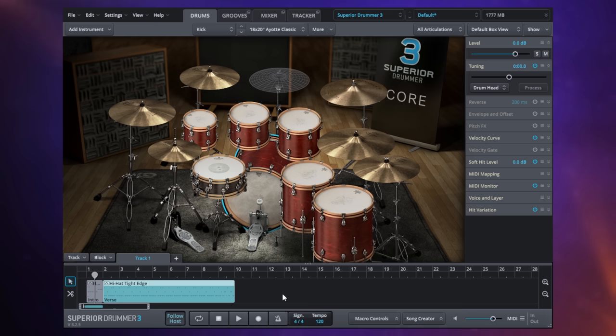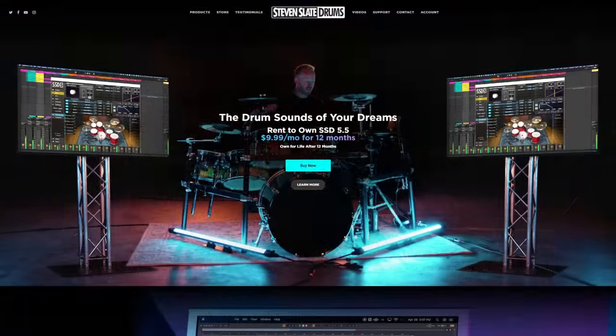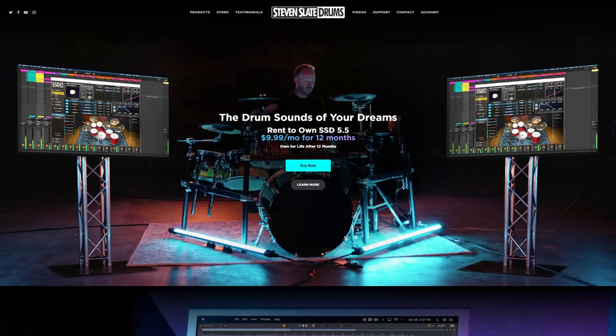Now many of you have recommended to me that I should try out Steven Slate Drums 5 and I know for many of you this is your favorite drum plugin. I haven't had a chance to do that yet. Maybe I will in the future but I wanted to mention it because this may well for all I know be the best drum plugin. I just haven't tried it fully. I've only used the free version of it.